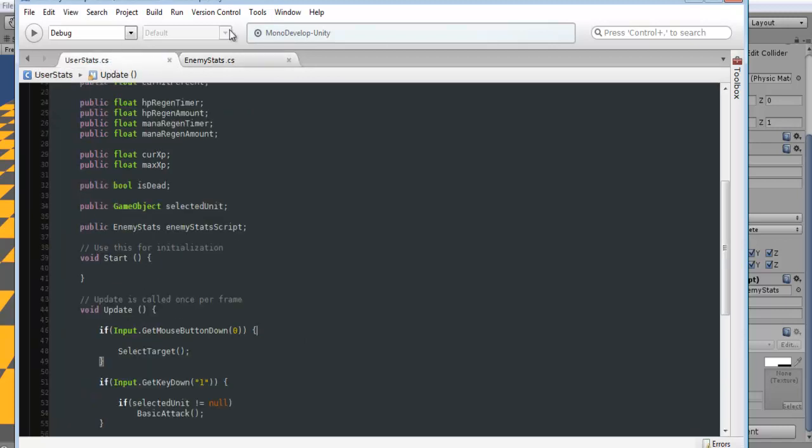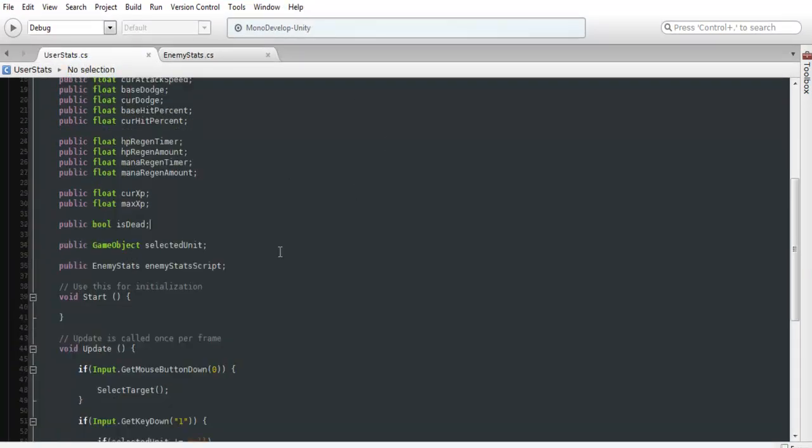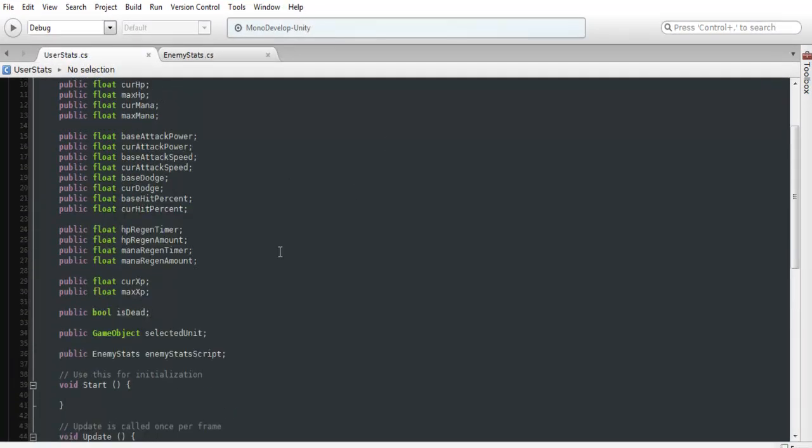that's pretty much it for this tutorial. I guess we'll go into more advanced stuff later. This is just the basic way of setting up an attack system.